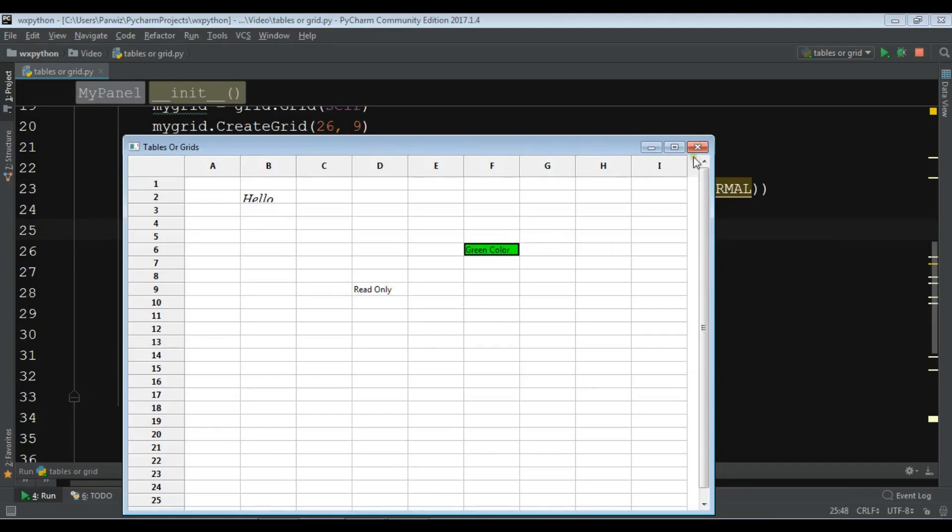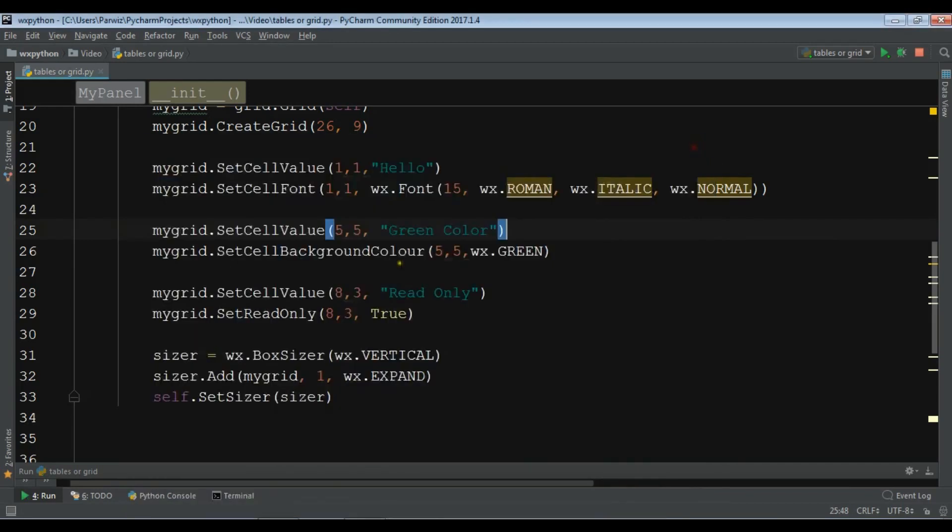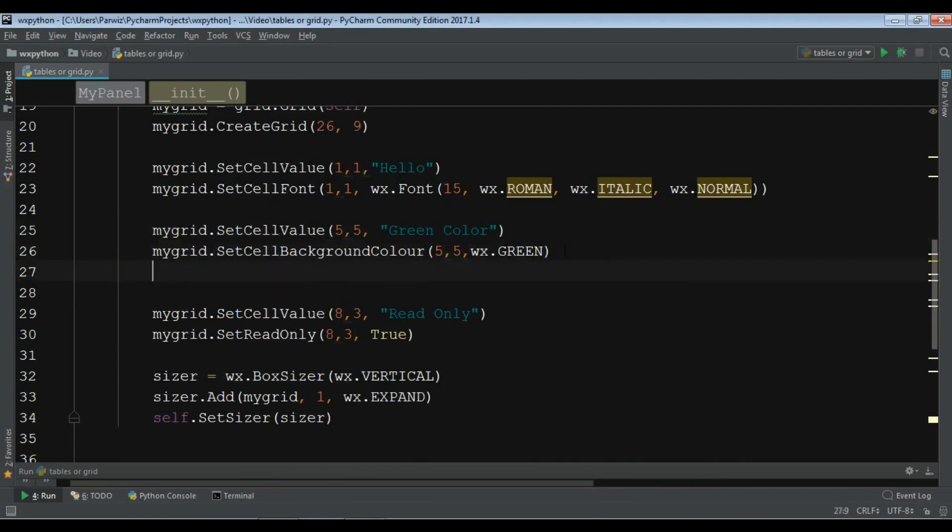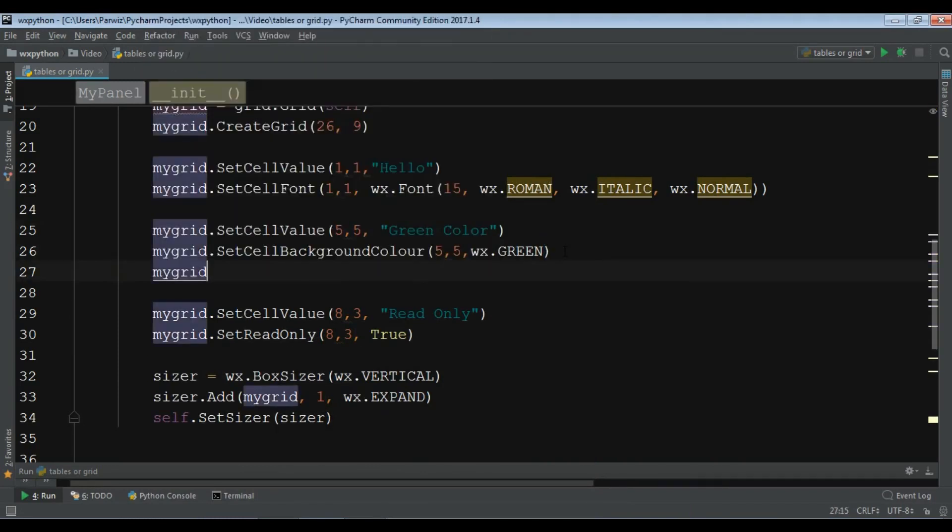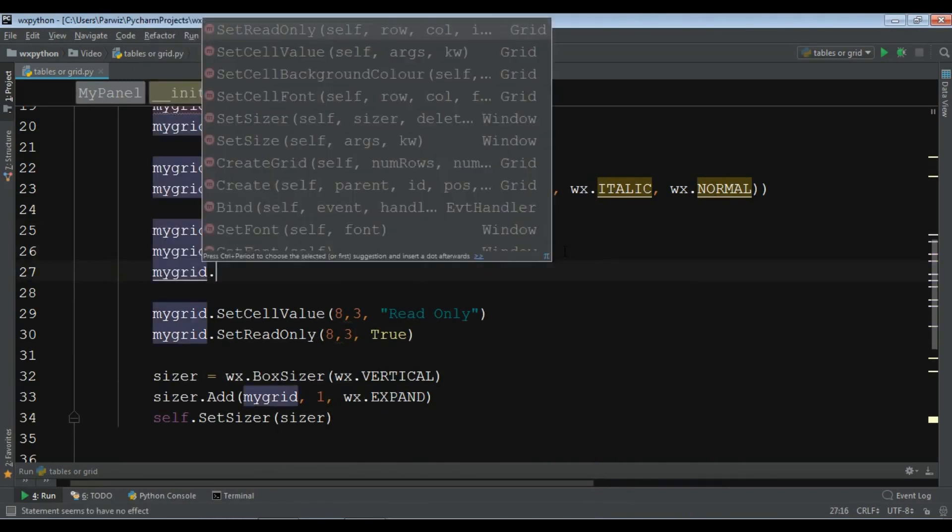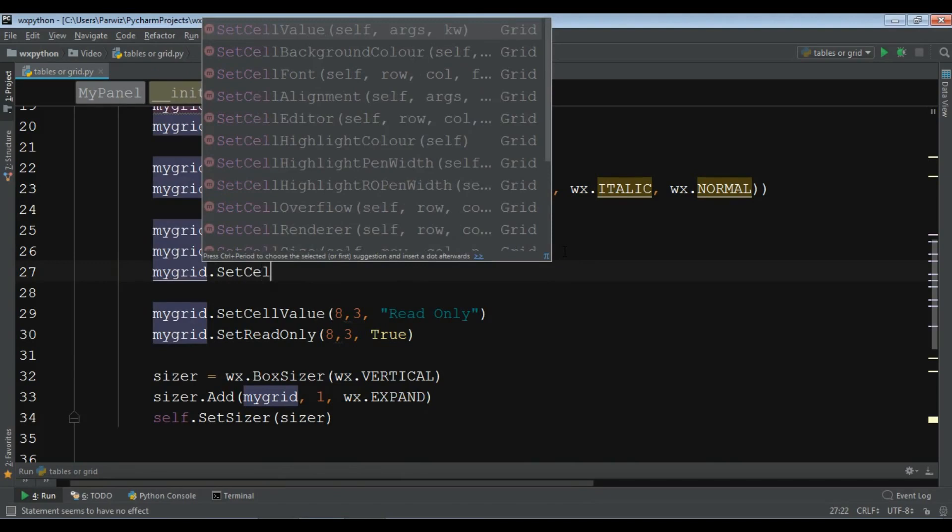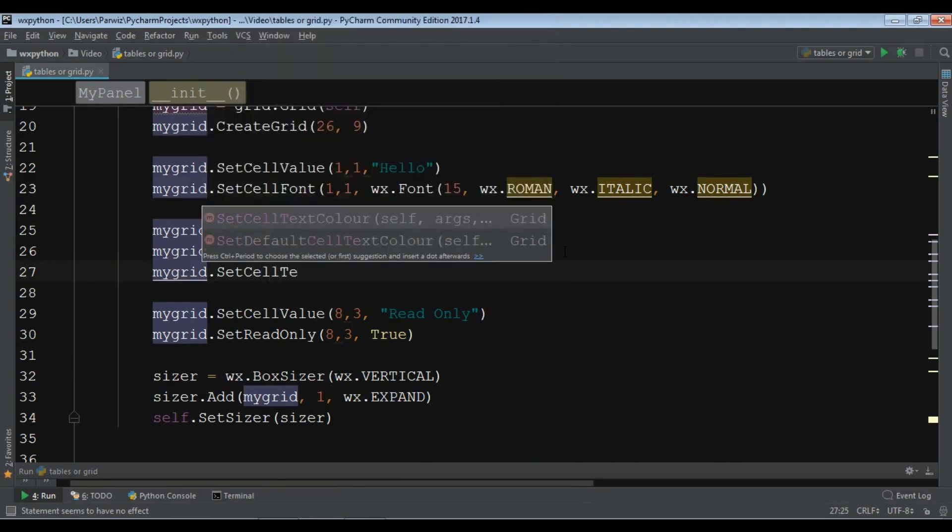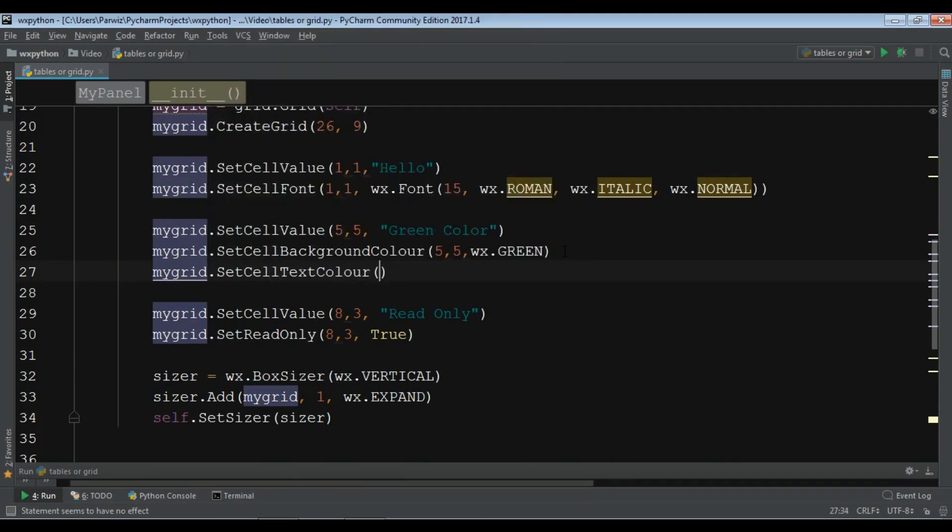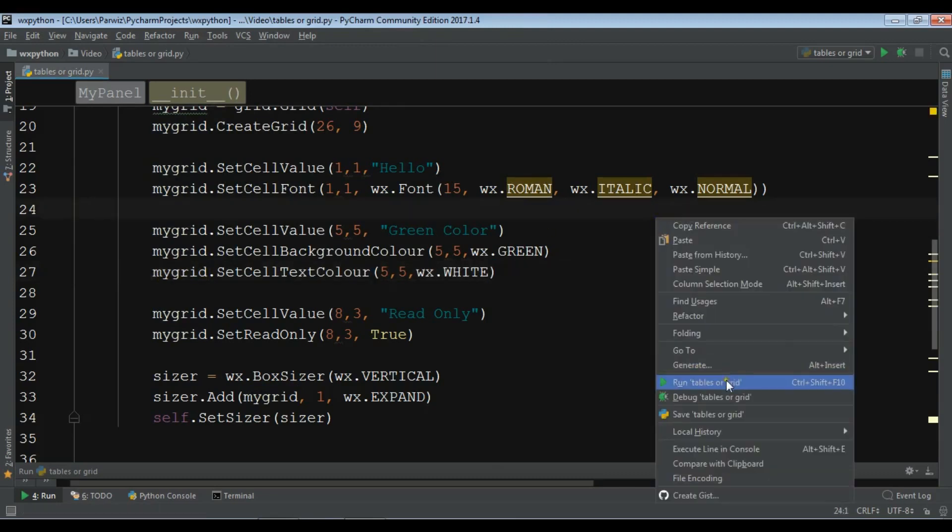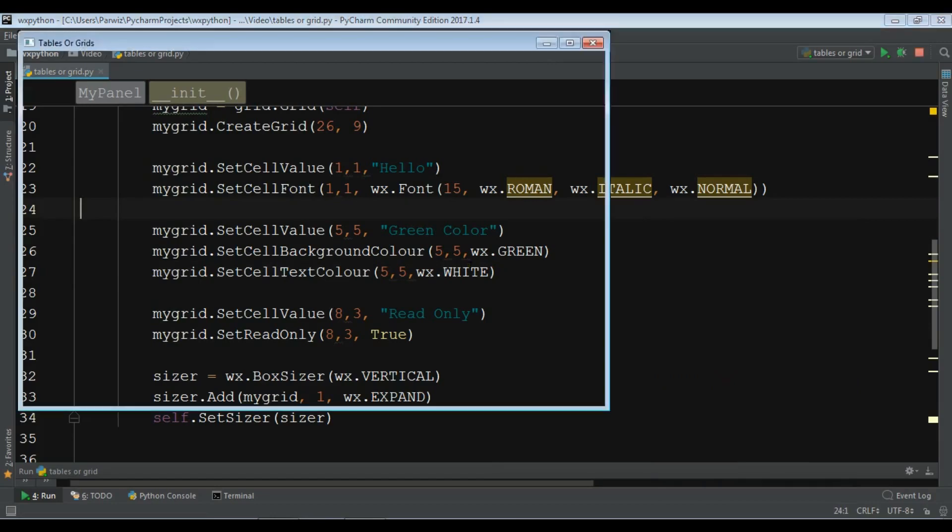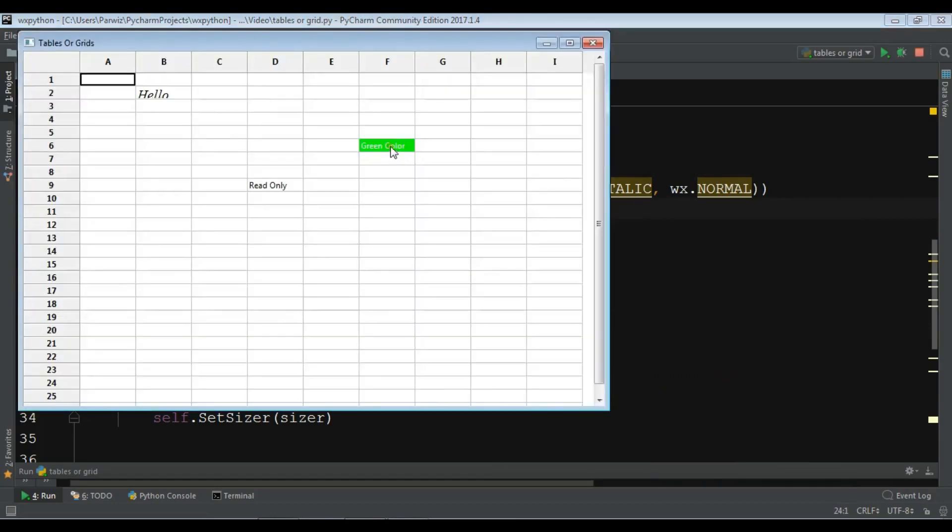Also you can change the color of your text. In here I forgot to do it. You can simply write my grid dot set cell text color 5, 5 and give it wx.white. Now let me just run it. Now the color is white.